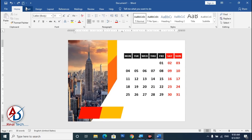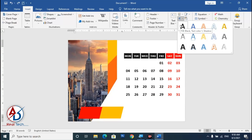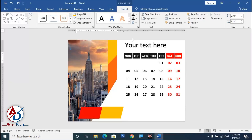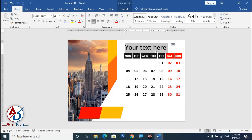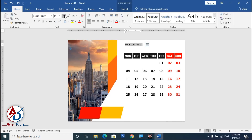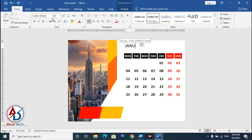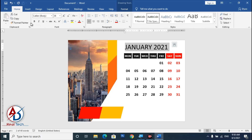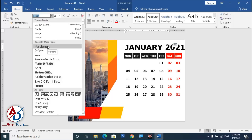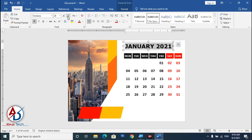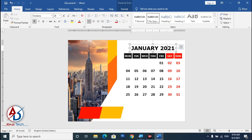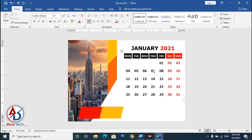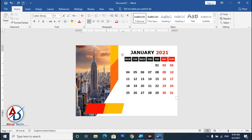Go to Insert and choose Text Box. Select all the text, clear formatting, remove spacing, and increase the font size. Choose a font style — I'm using Verdana. Type 'January 2021', bold it, and drag it into position. Select '2021' and change its color to red.